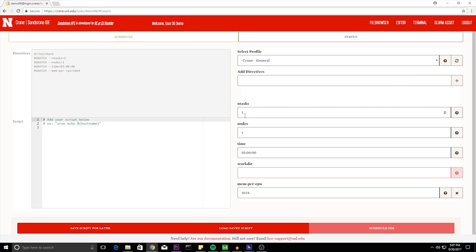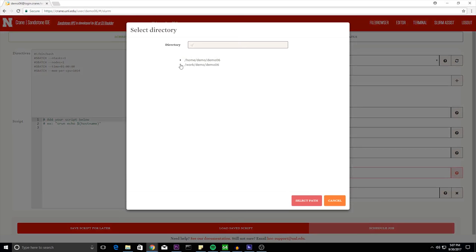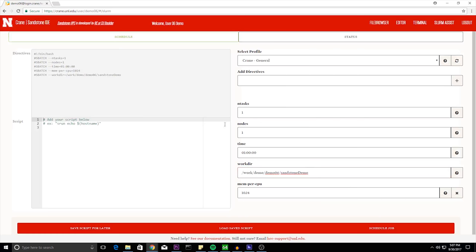Directives are additional options. End tasks is how many tasks you have. Nodes is how many physical machines you'll need. Time is the runtime of the job. And your directory is where your files are that you'll need for your job.